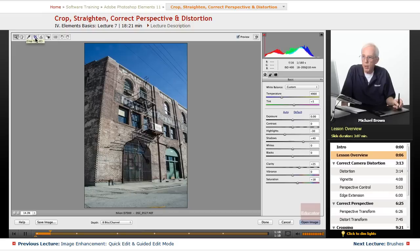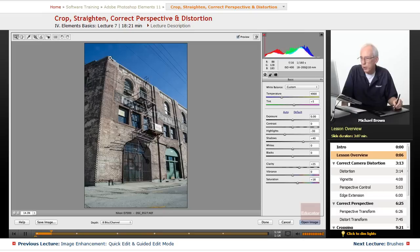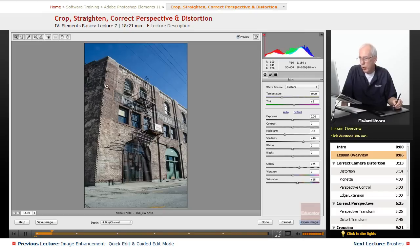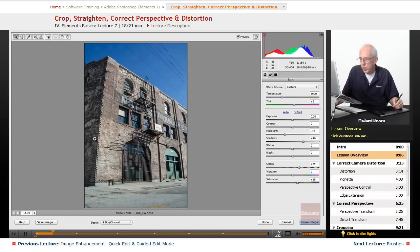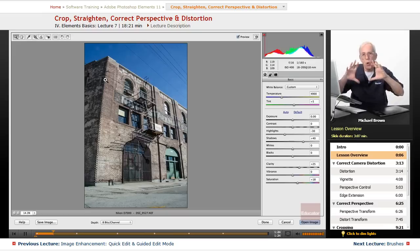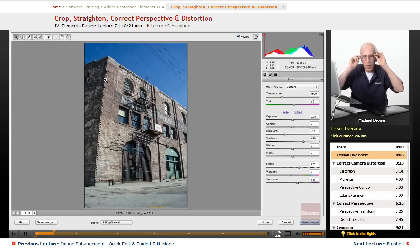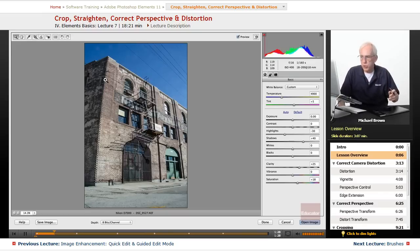There is a crop and straighten tool feature in here. We'll talk about that in a moment, but look first at the edge of the building. It's not only perspective distorted, it's bulging a little bit wider. That's the wide angle lens barrel distortion, they called it.